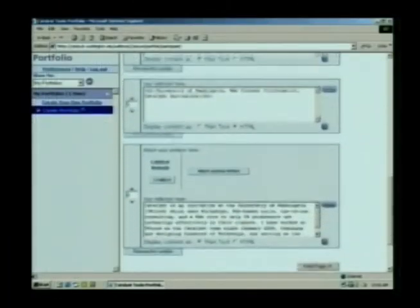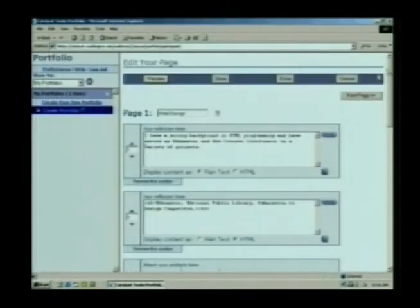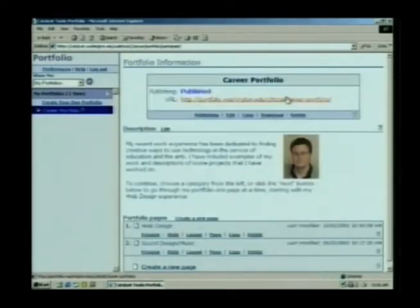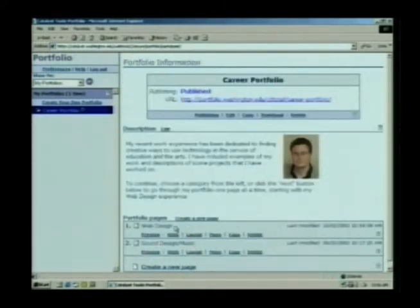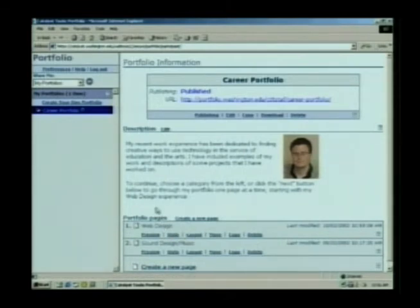Once you're done working on your website or on your portfolio, you can just go ahead and click the Done button. You can save as you go along. And you might want to take these building-block pages that you've created and publish them to the Internet.